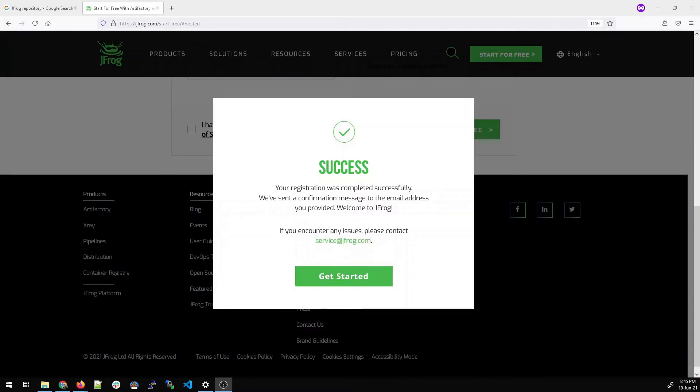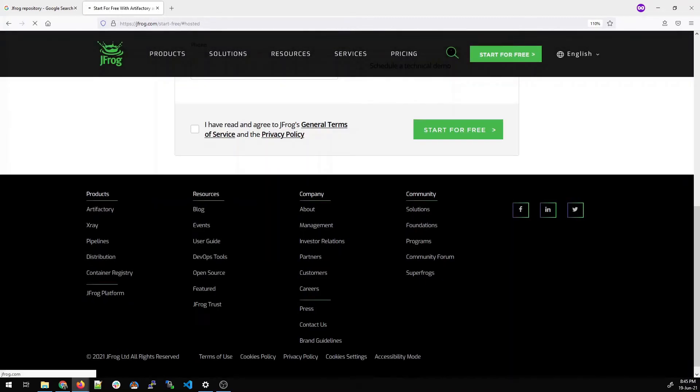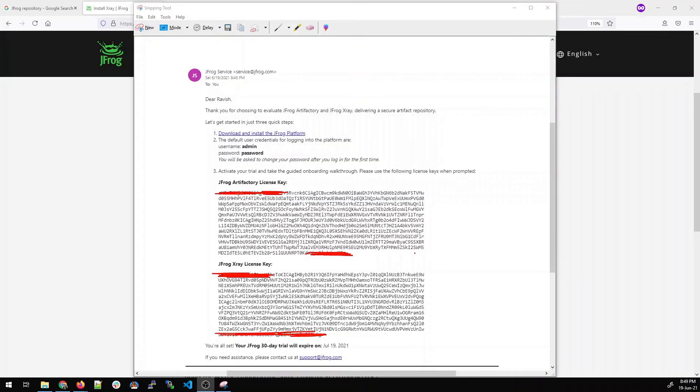Once done, it will show you a message of success. You can read that your registration was completed successfully. We have sent a configuration message to the email address you provided. Welcome to JFrog. Click on get started and look at your email. Look at the junk or spam as well. So this is a prototype of what a mail looks like.